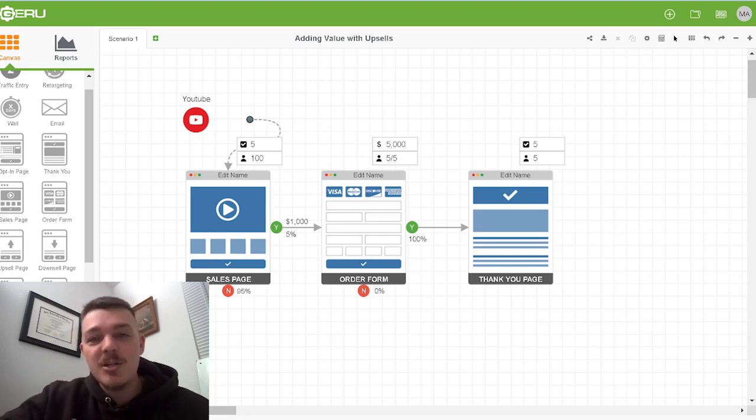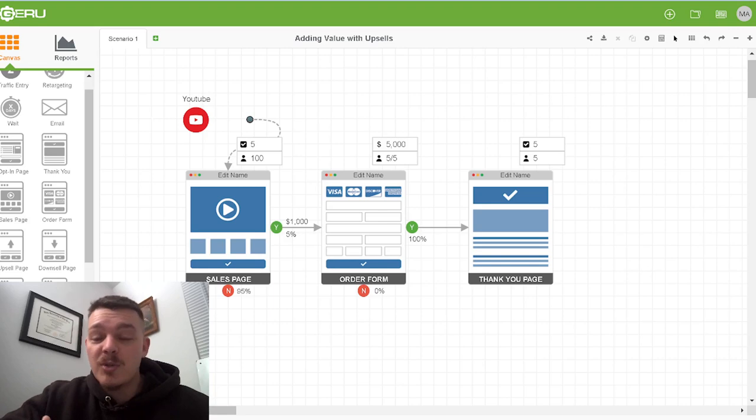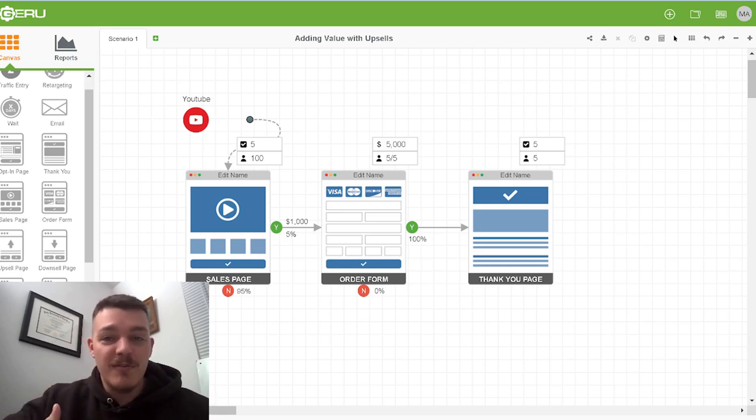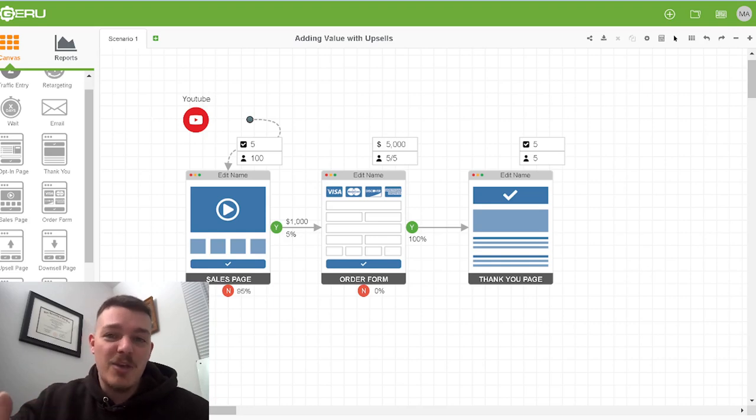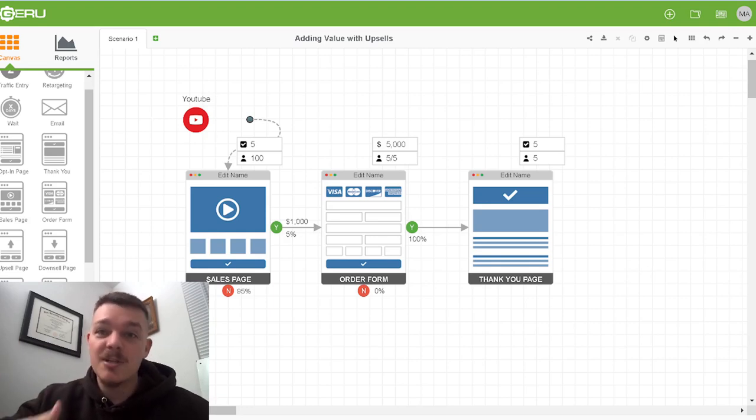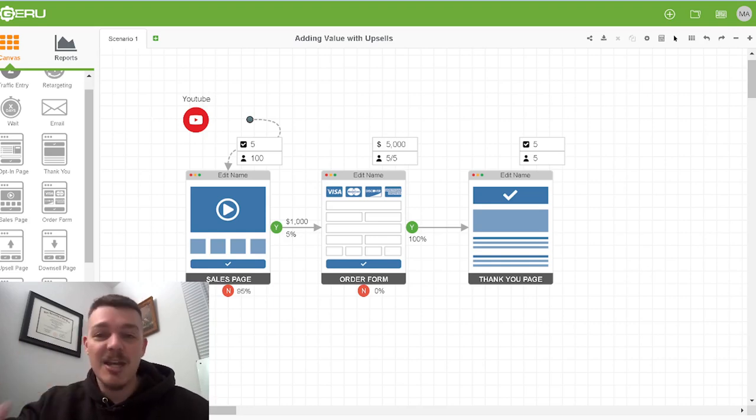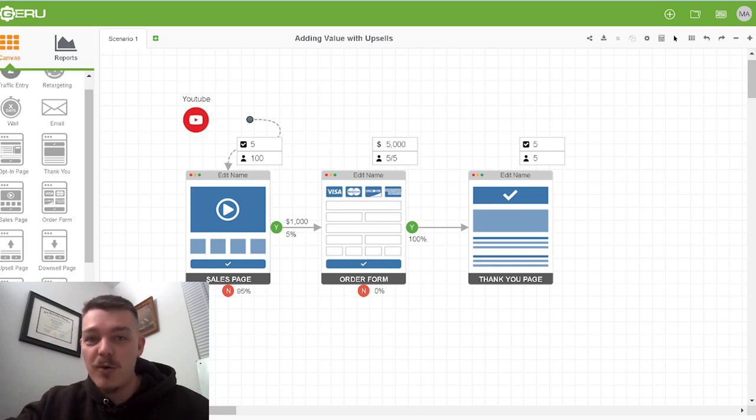So the sales page just tells them what the offer is, what the features, advantages, and benefits are, and then the order form is where they put in their information and their credit card, and then the thank you page is, hey, here's the resource, here's the course that you bought, here's the schedule so we can get your first session going, those kinds of things.